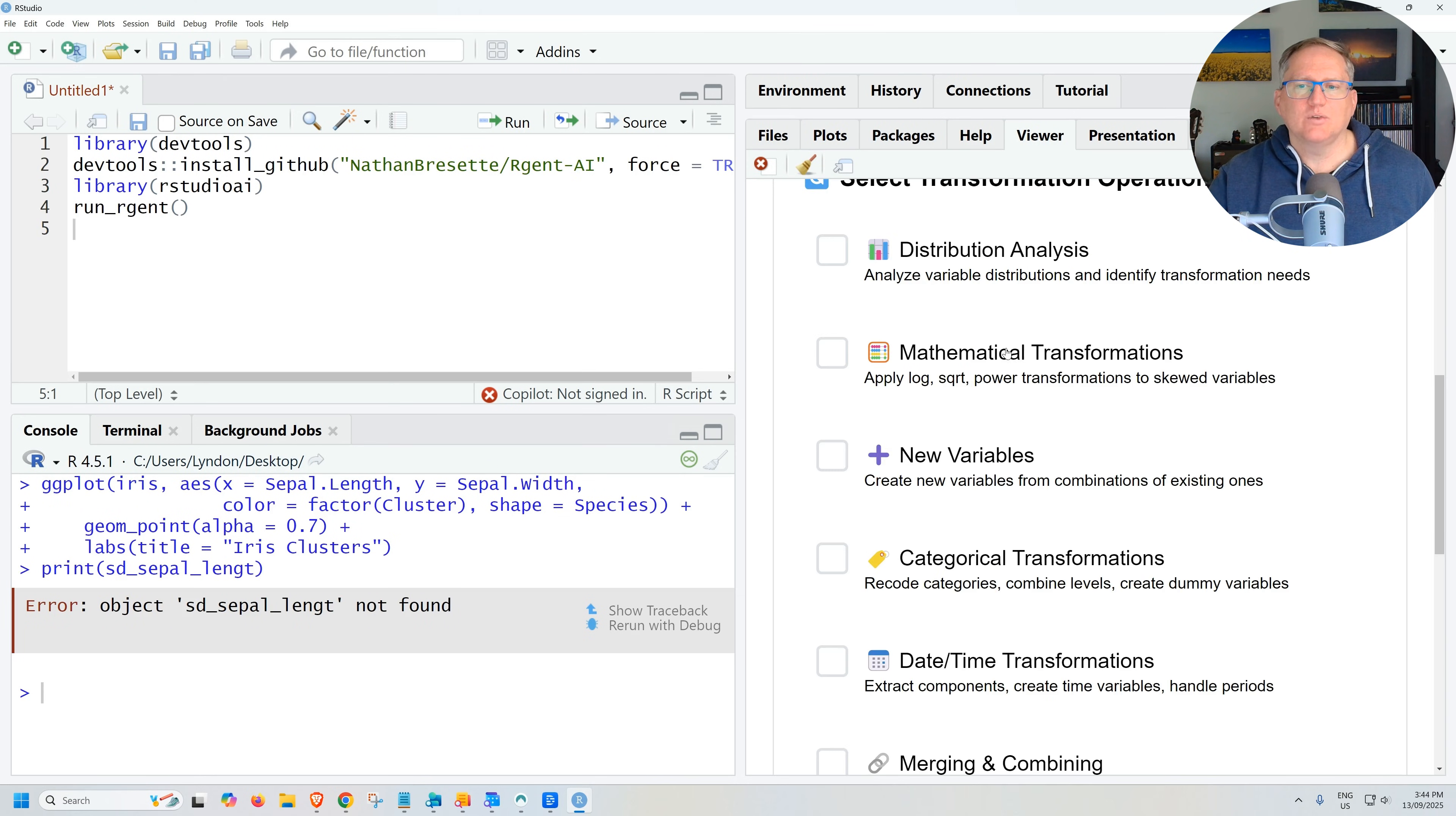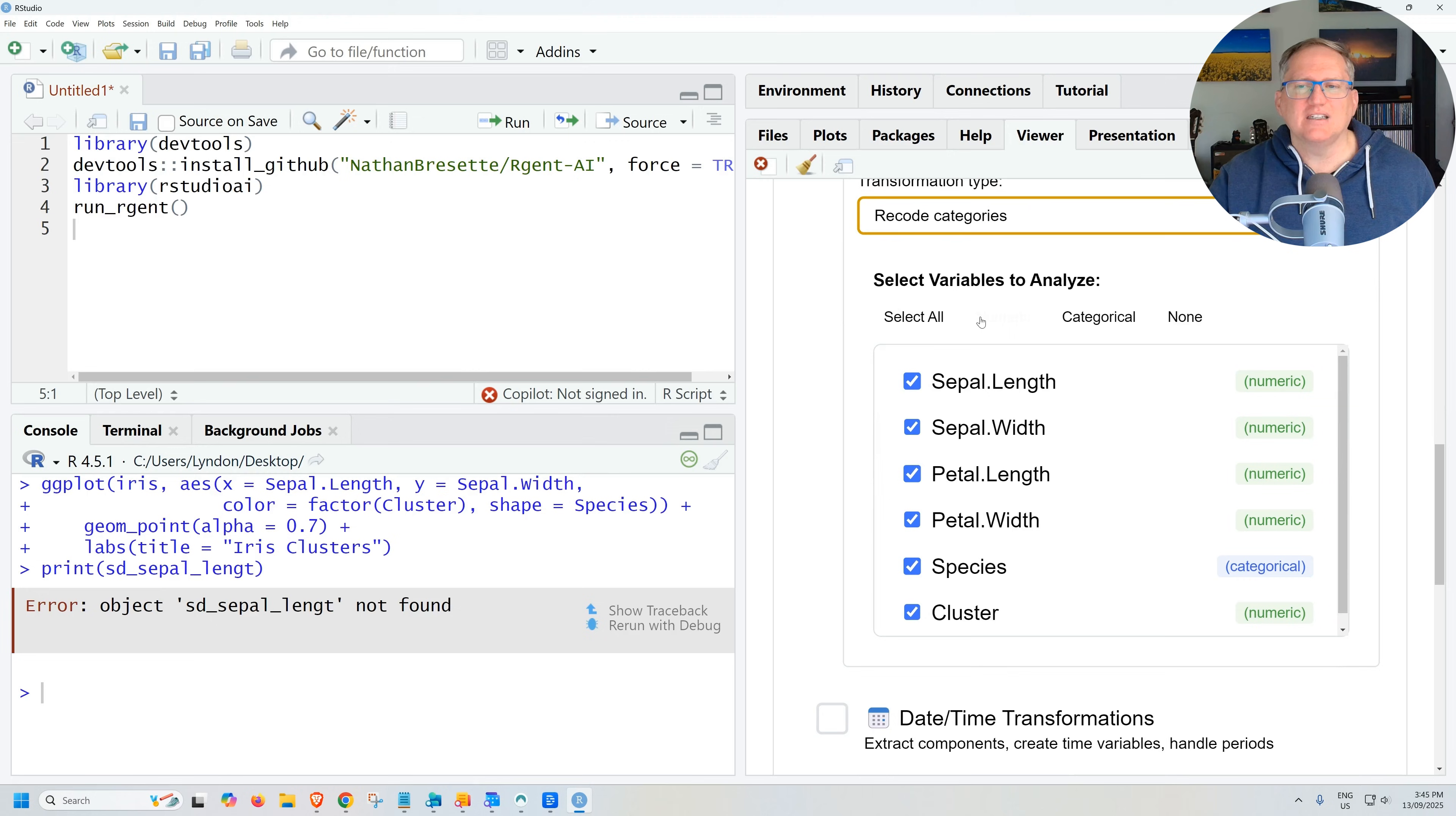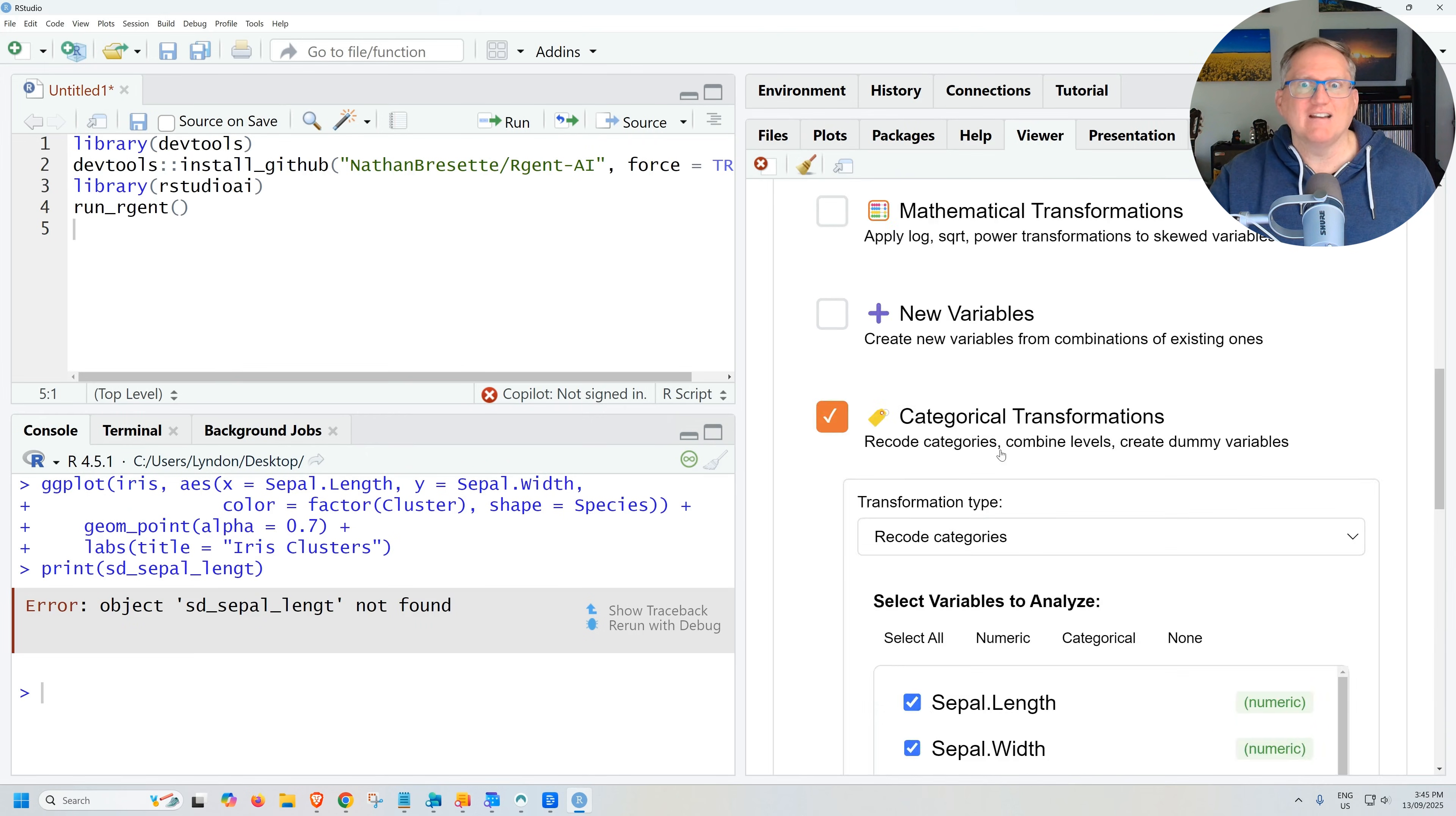Transformations. We've got categorical and mathematical, automate suggestions, recode categories. I definitely do a lot of this. And as much as things like dplyr are pretty handy, can be a bit of a headache sometimes. And it can just be a bit tedious where you're trying to group your categories. So having an AI that's going to do that, super handy. Merging, combining, merging variables, aggregating and grouping, statistical transformations. So really handy stuff in there.